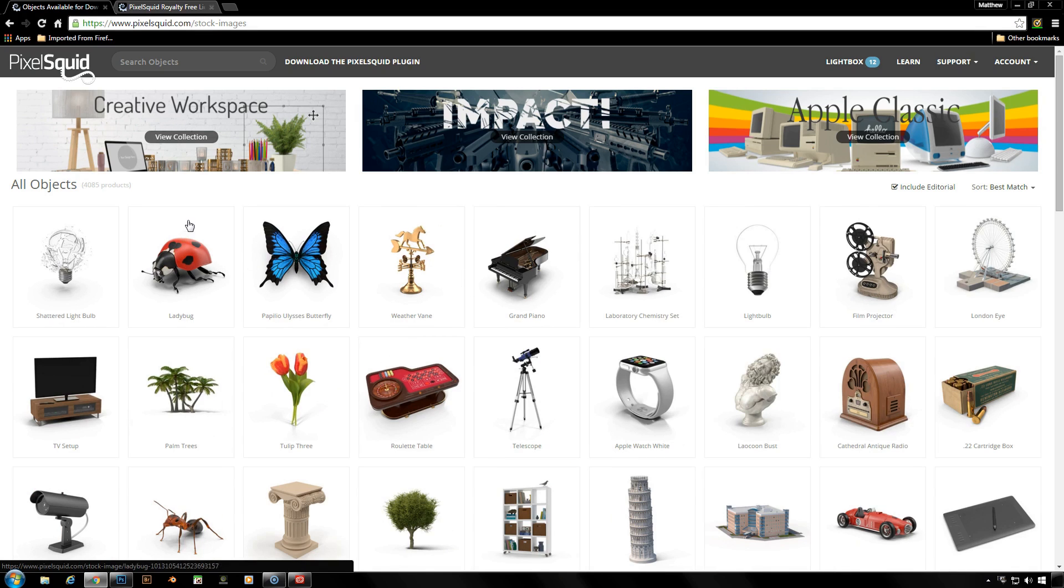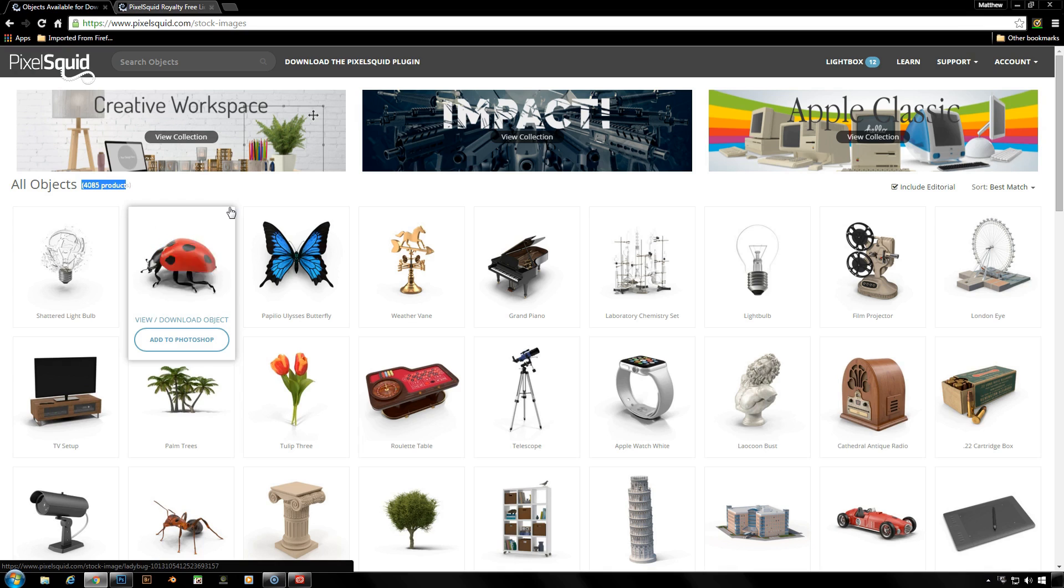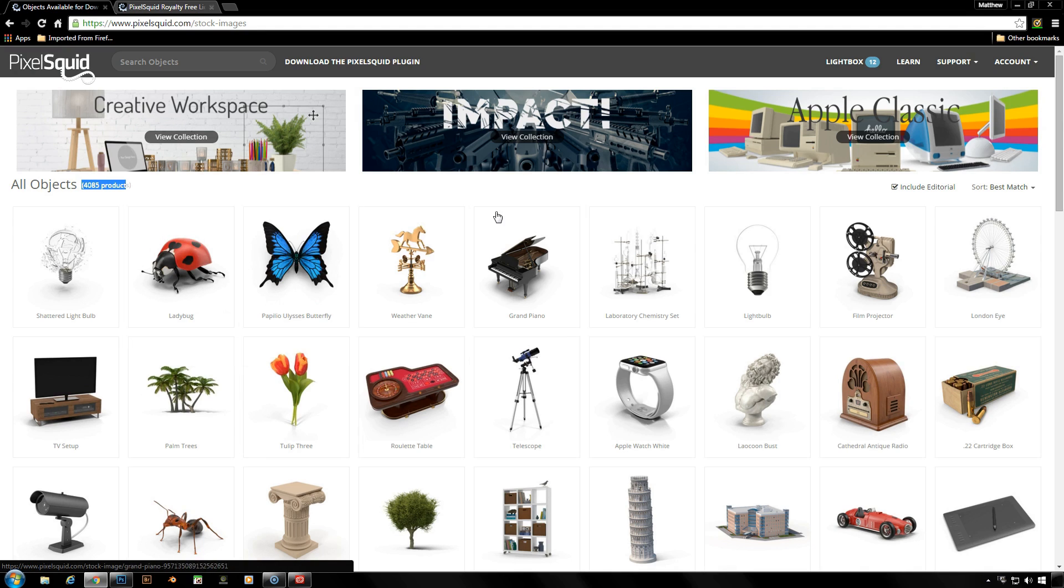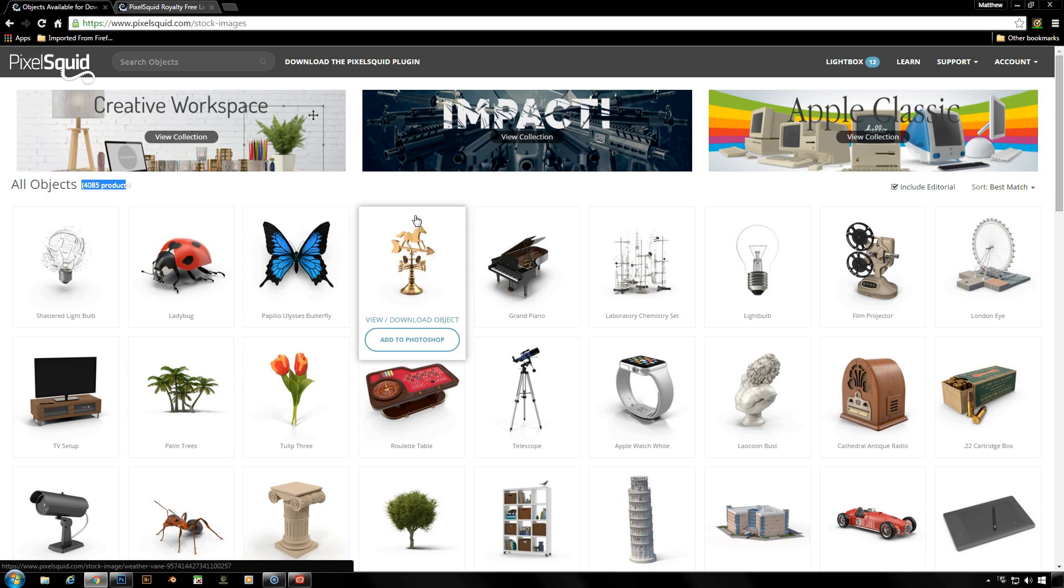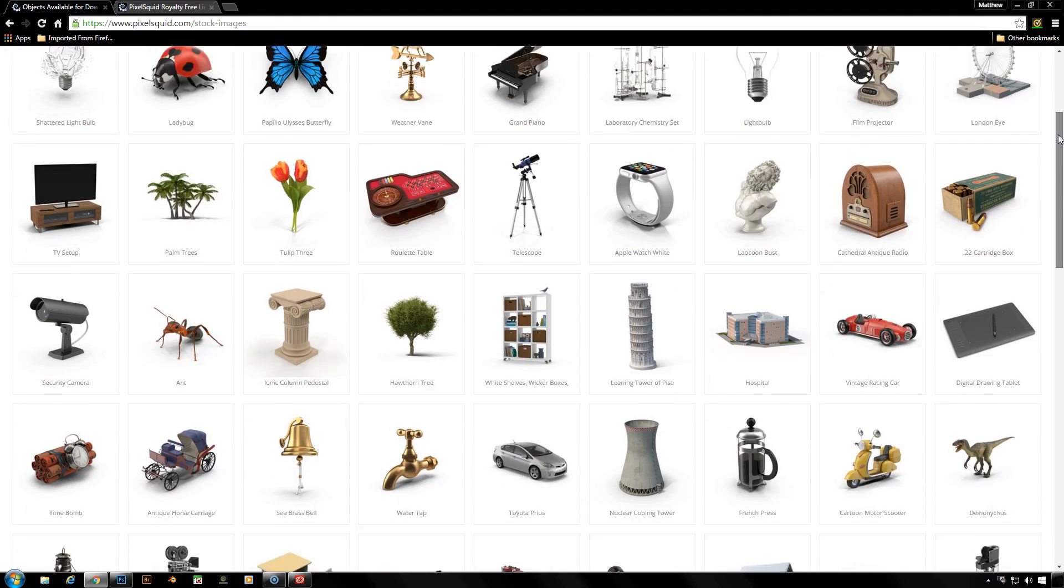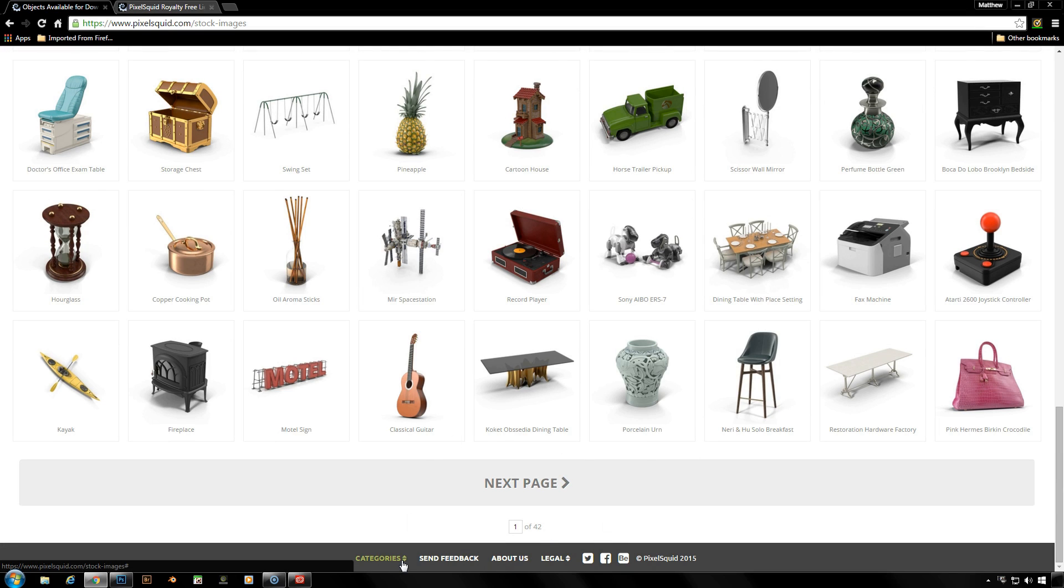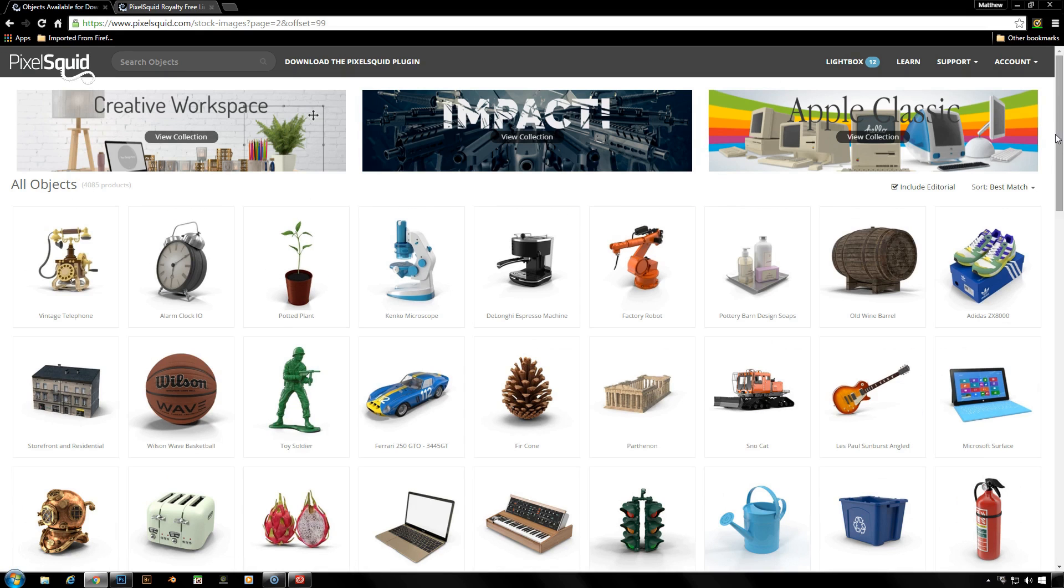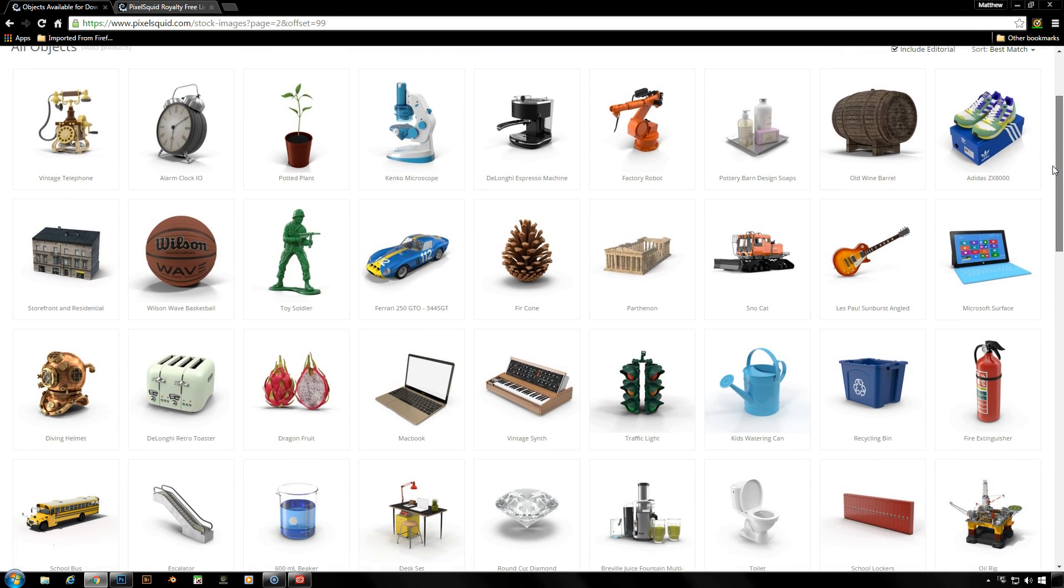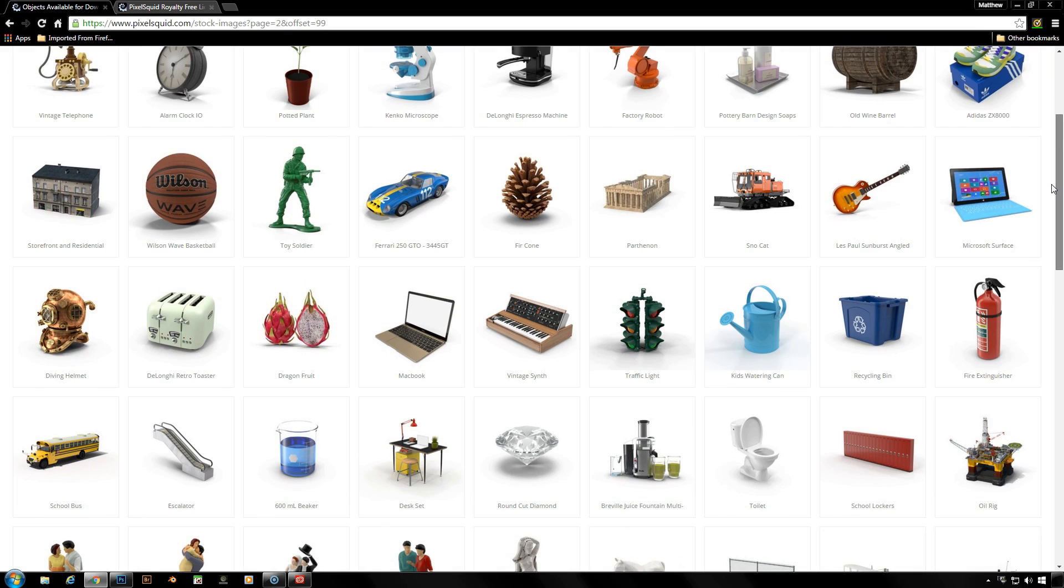I want to show you some of the content that they have. Over on the left here, it shows me they currently have 4,085 different objects, which is a little bit higher than it was when I checked about an hour ago, so they are growing. Now they have currently three collections: the Creative Workspace, Impact, and Apple Classic. In each of these they have a variety of objects that have been pulled together to fit in the genre of these three collections. But if you don't want to go through all these random objects, I see that they've got now 42 pages worth. We have a category section here and you've got categories ranging from architecture all the way up to weaponry.